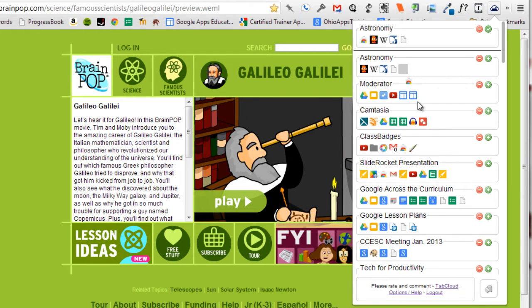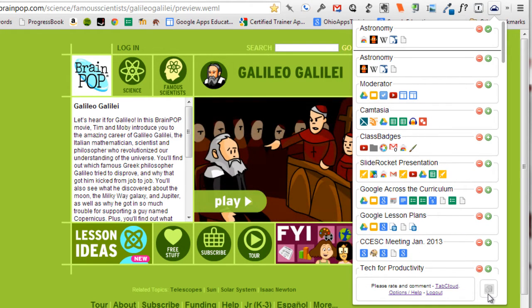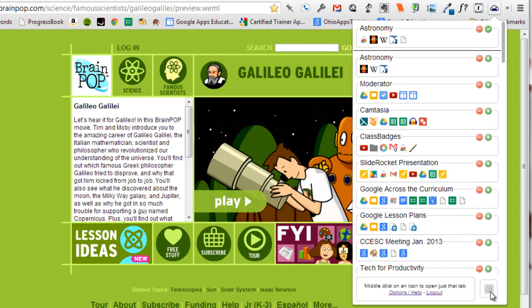To delete any of the tabs from your group, click on it and drag it down to the trash can at the bottom of the TabCloud window.